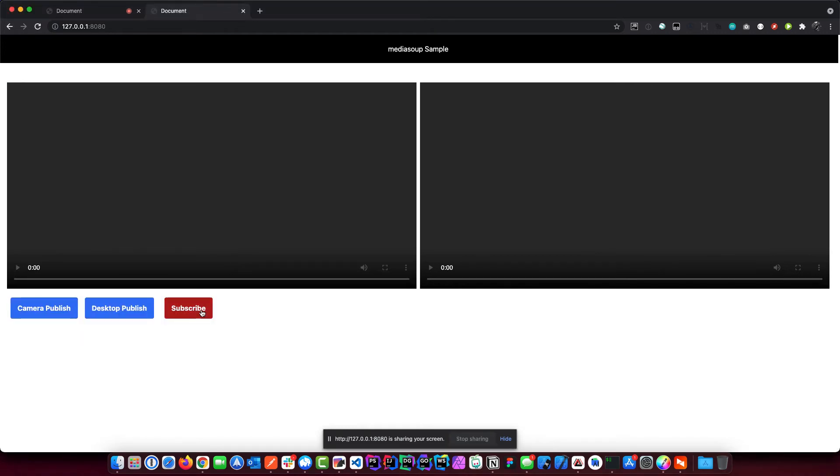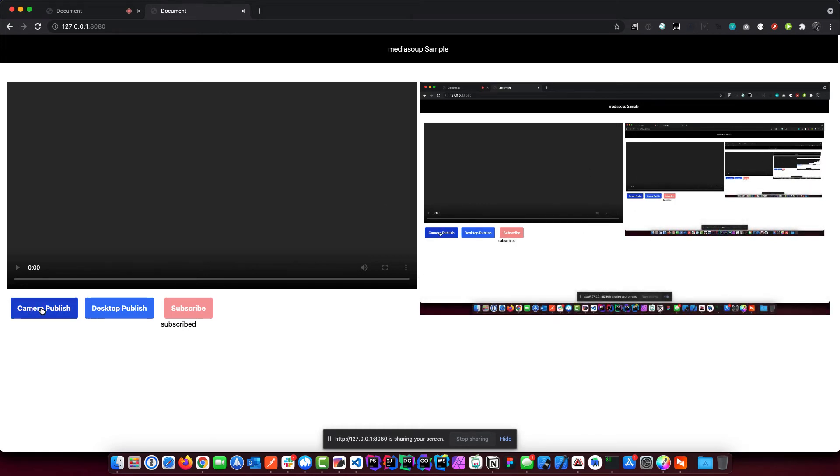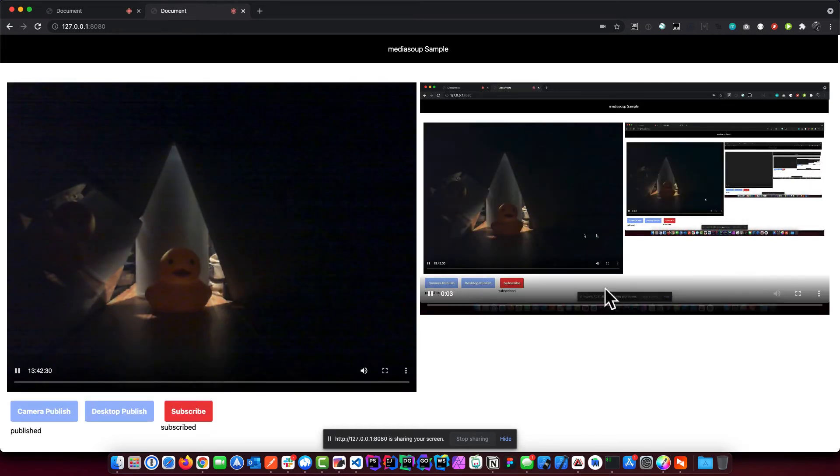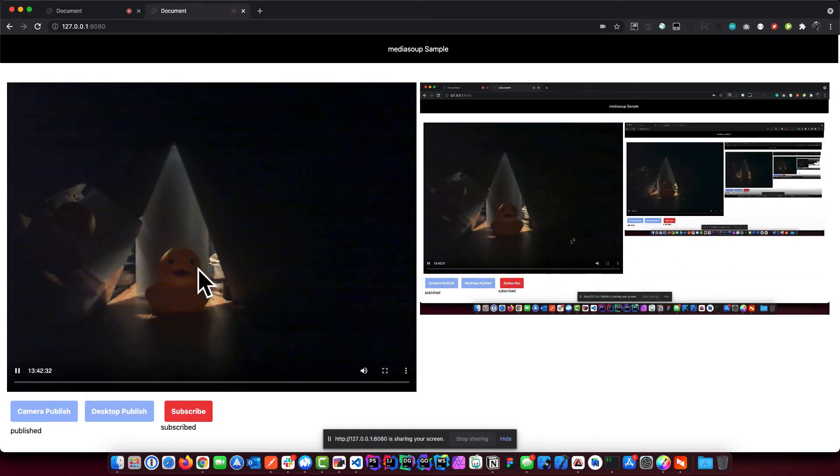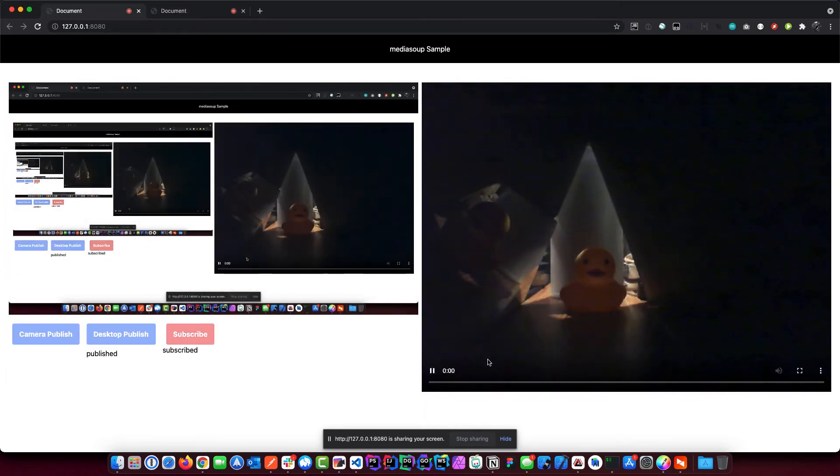And then we go to that other screen, we go subscribe, then we see what's going on on the other side as well. And then we can publish back our video and he sees it here as well.